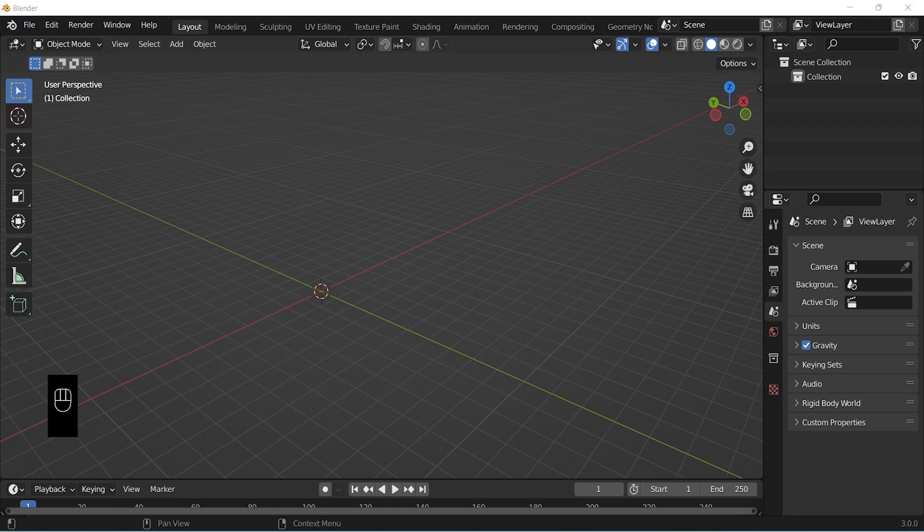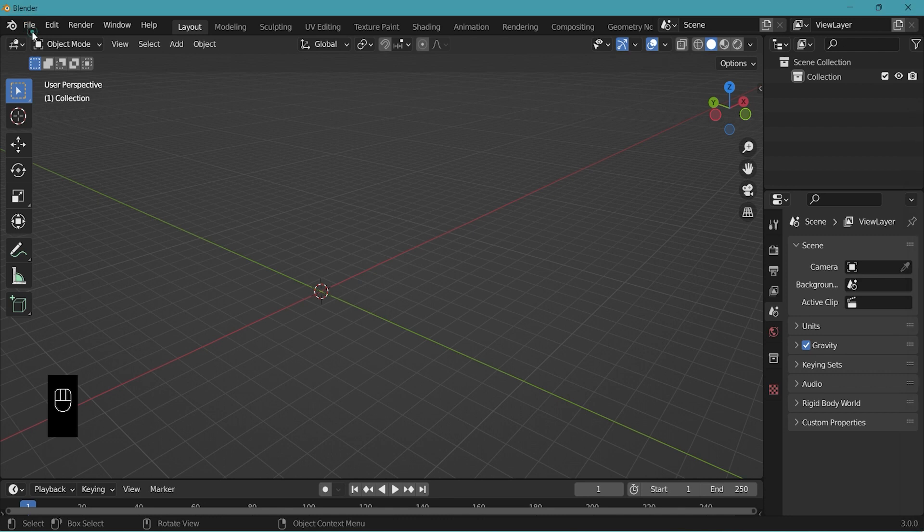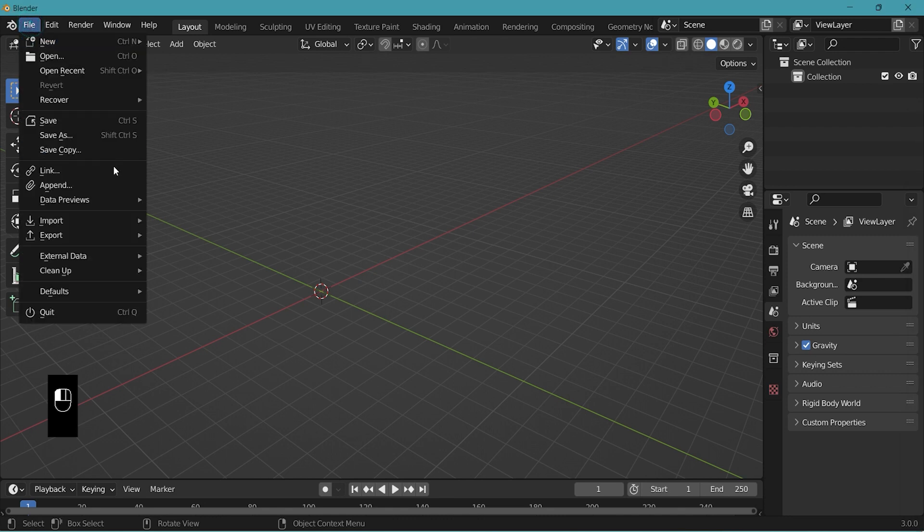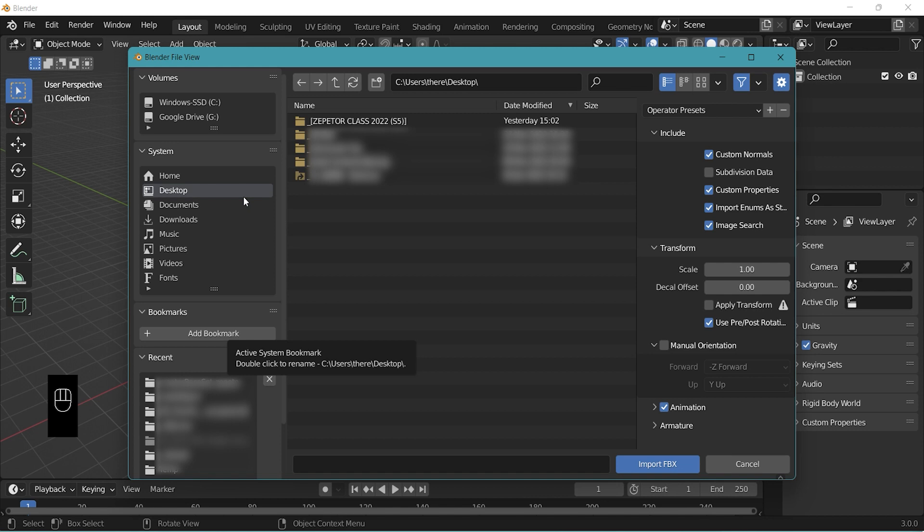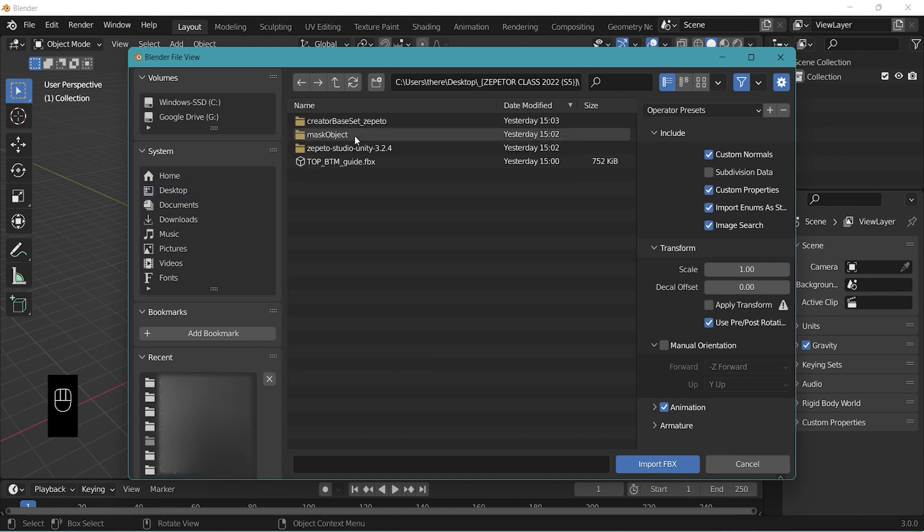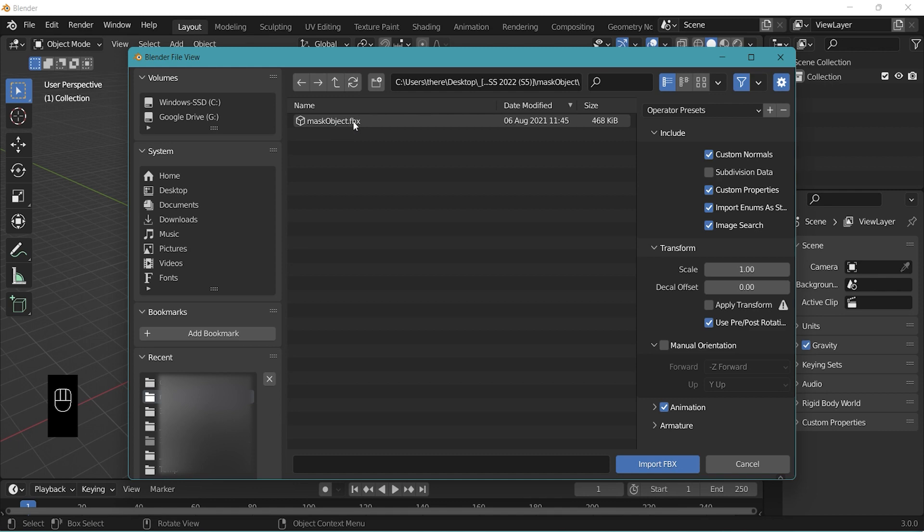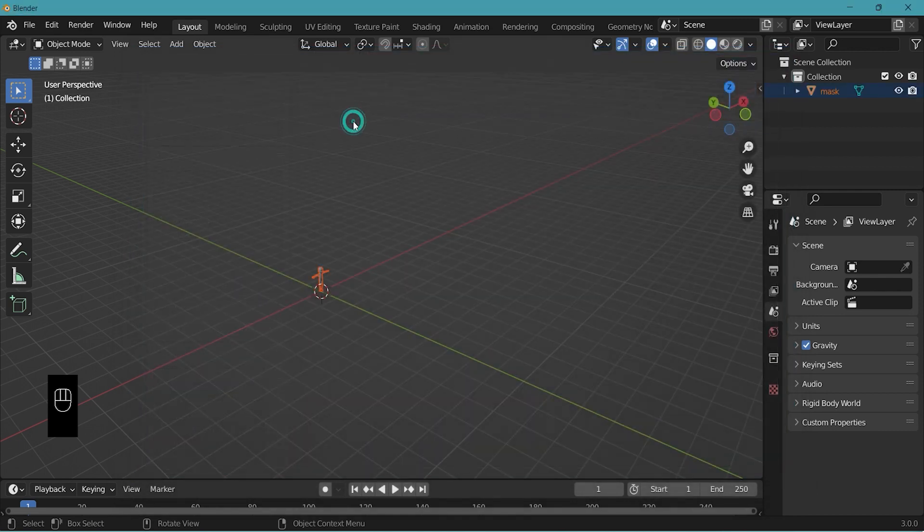This file format is one of many different file formats used in 3D modeling and graphic design programs like Maya, 3ds Max, and of course Blender. Go to file import FBX, find the location of your downloaded file mask object. Double click.